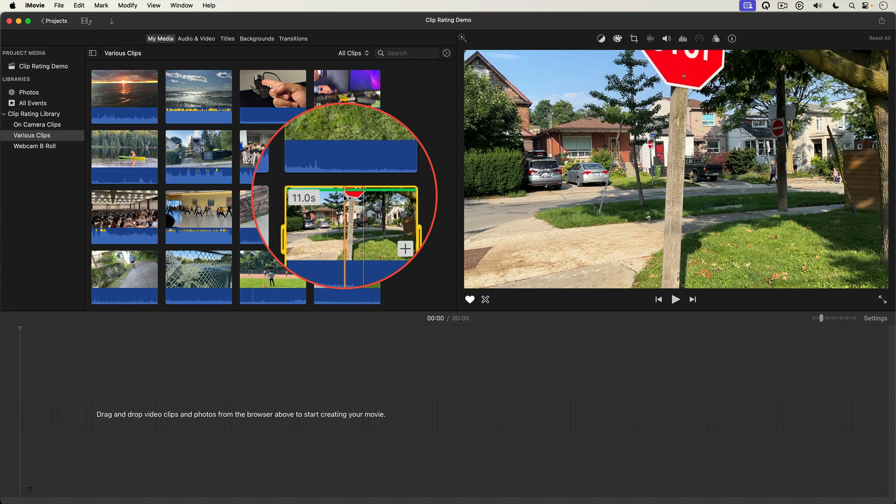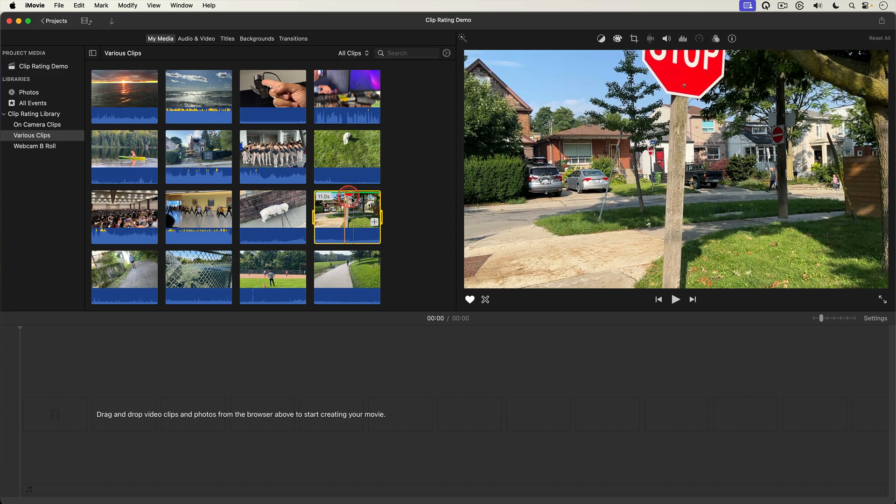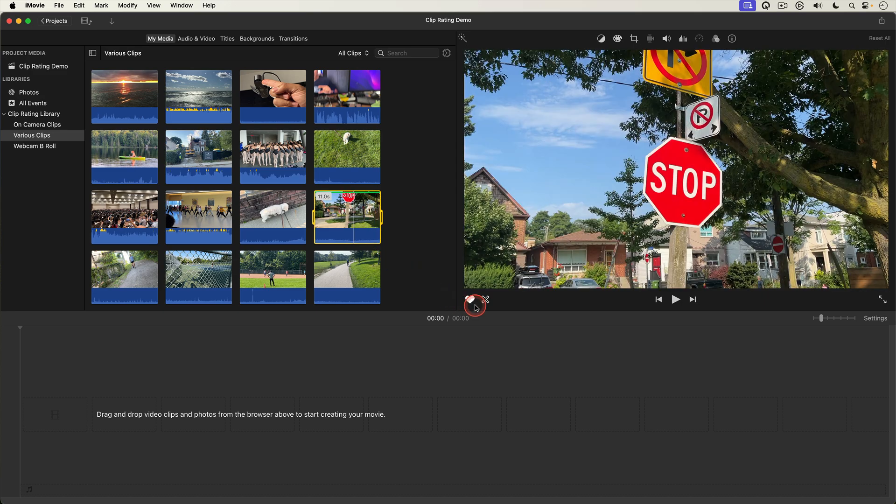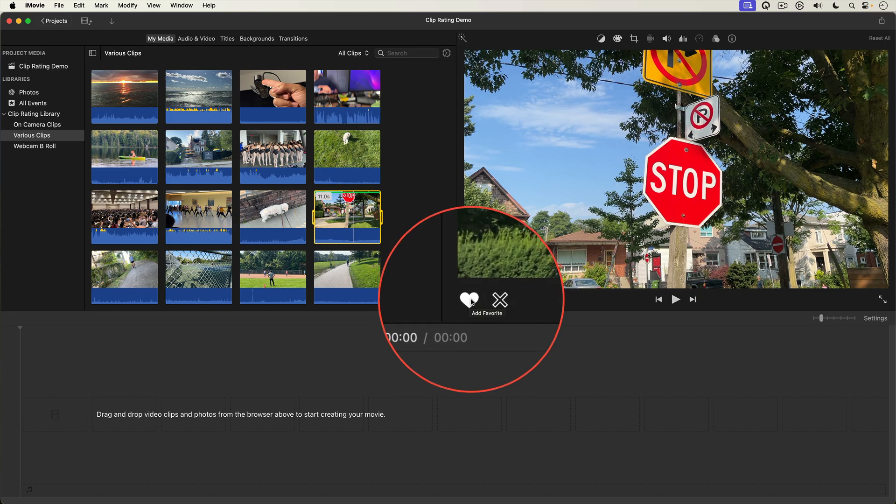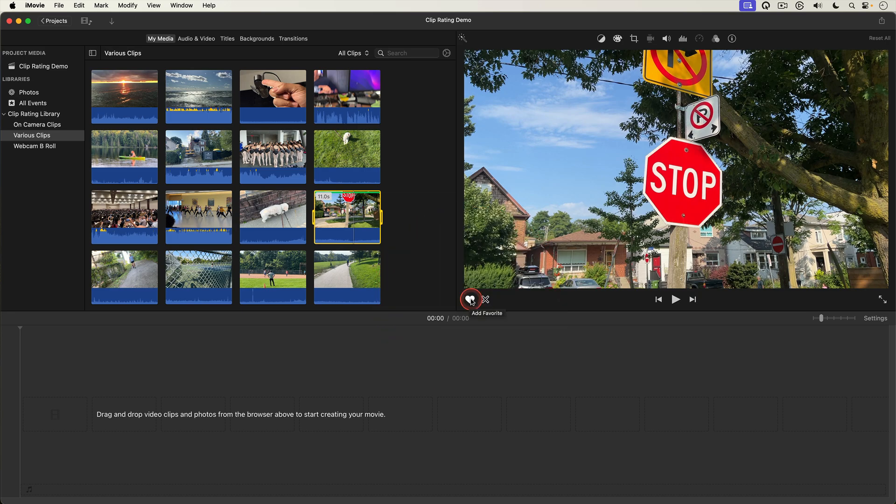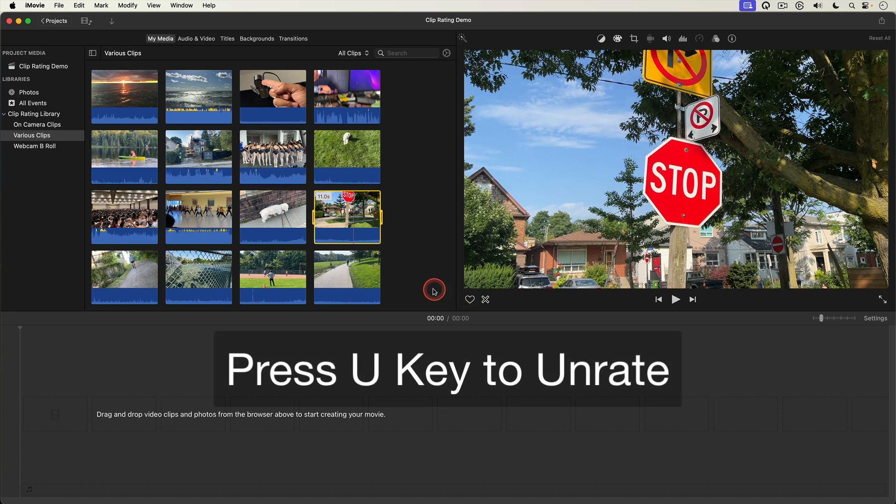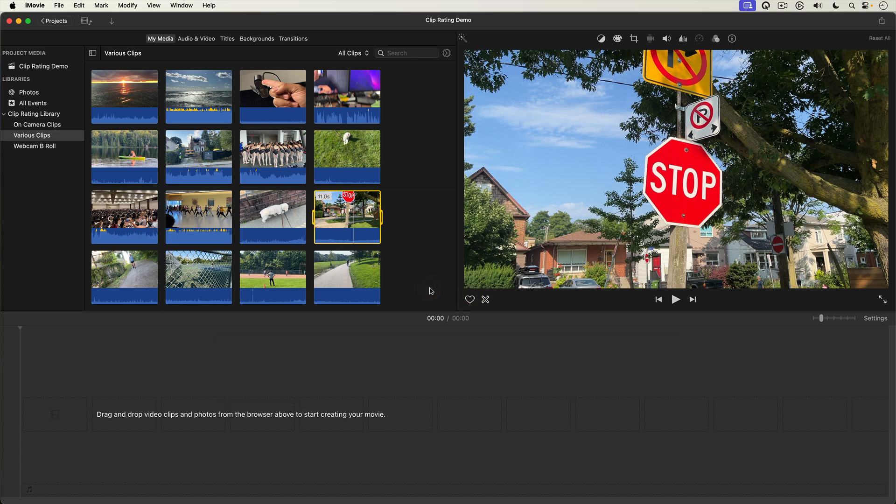You can also favorite a clip using this little heart-shaped button at the bottom of the viewer. Likewise you can unfavorite a clip by selecting it then selecting the little heart button again or by using the keyboard shortcut U to unrate the clip.